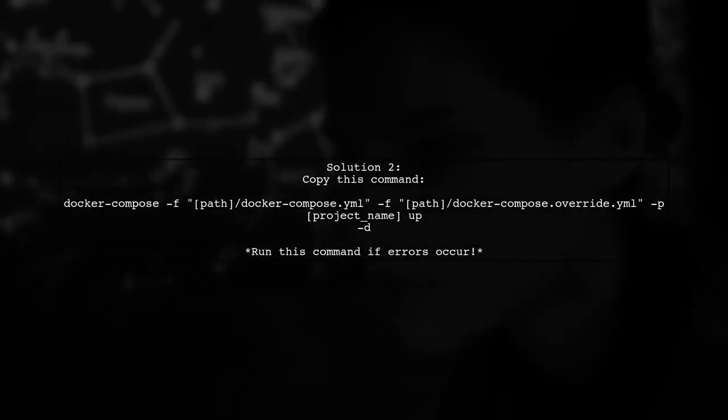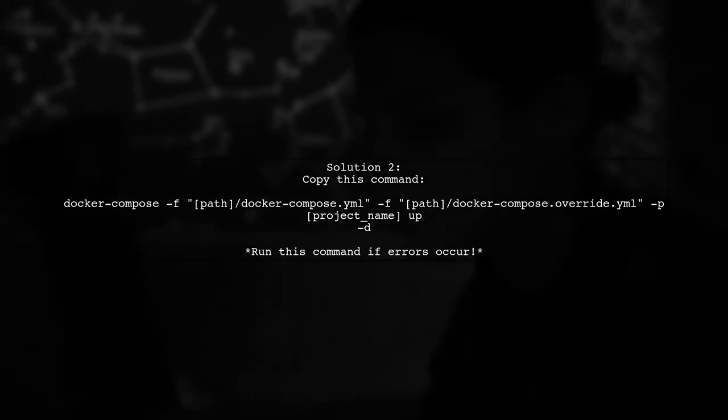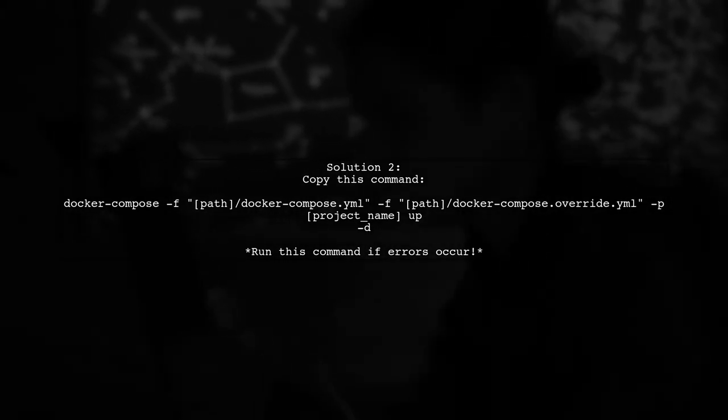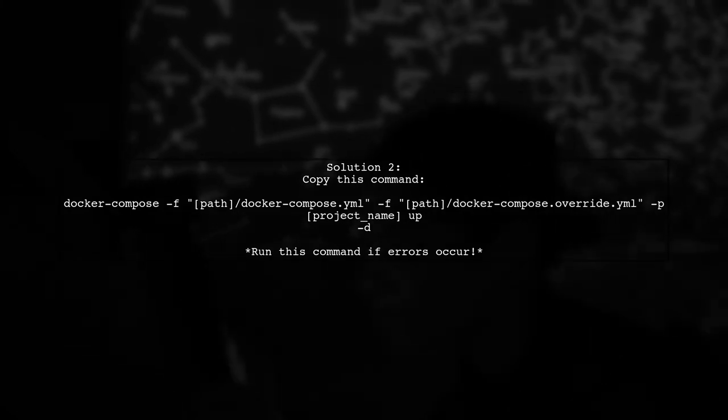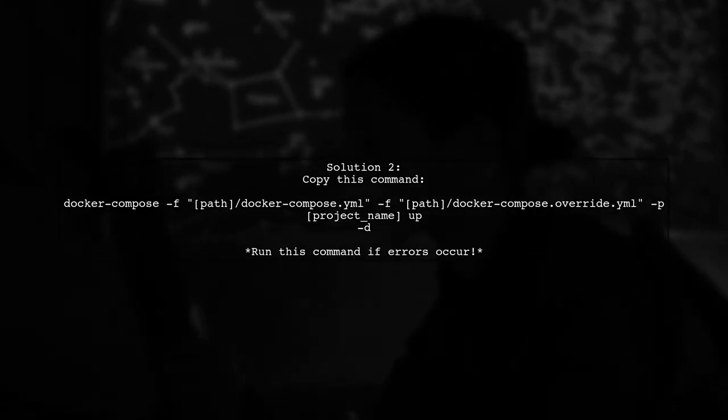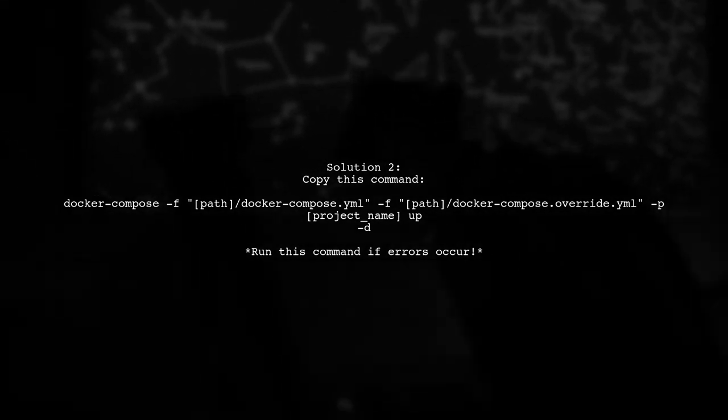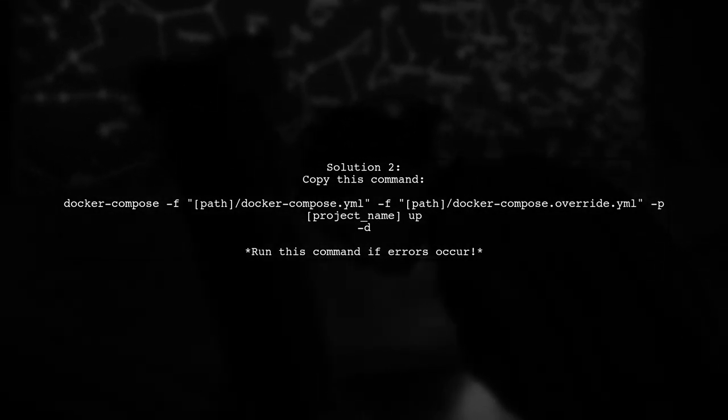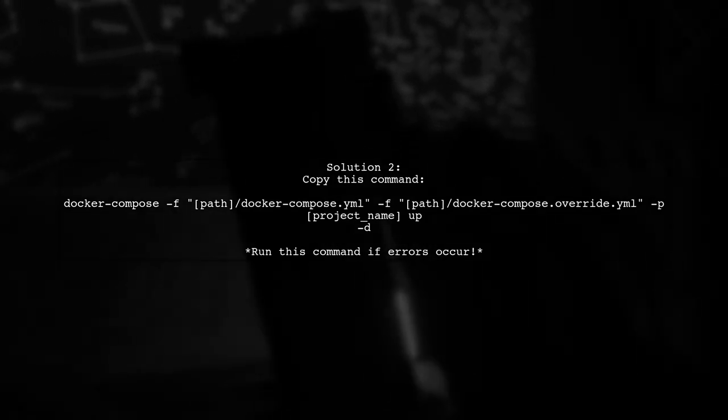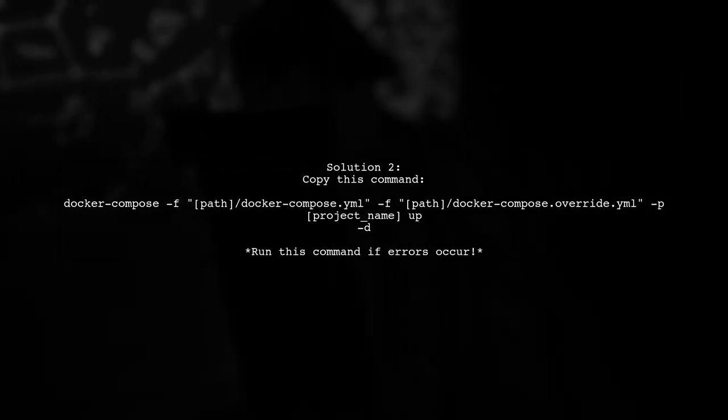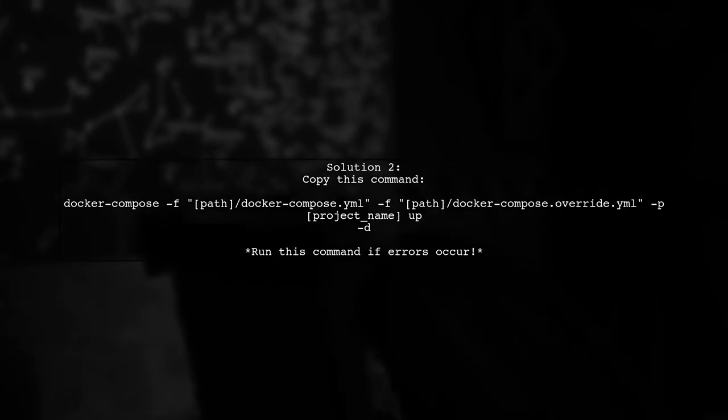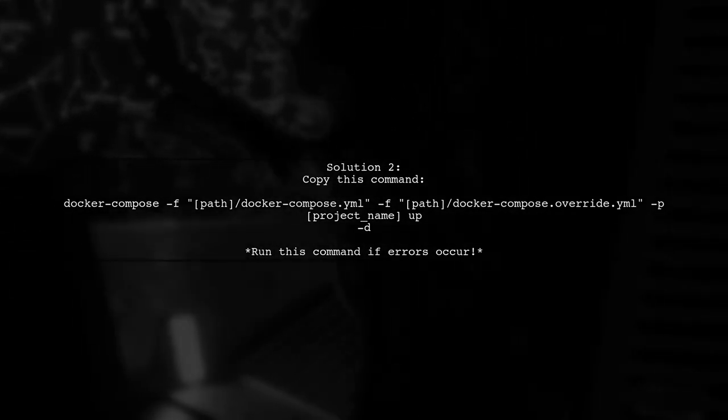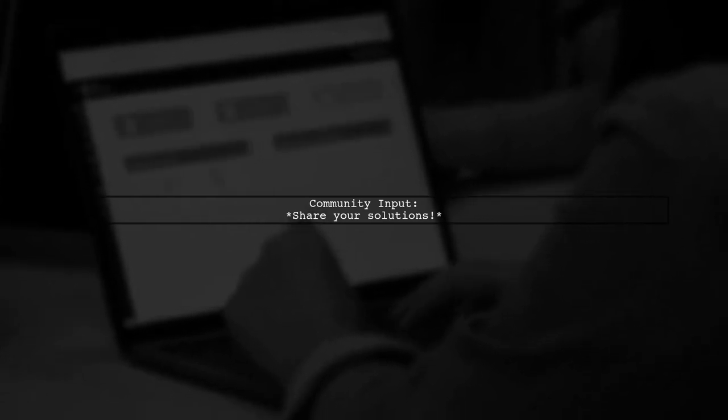For the second solution, when you first create your container, copy the creation command. If you encounter any errors later, you can run this command manually to resolve them. If anyone finds a consistent solution, please share it with the community.